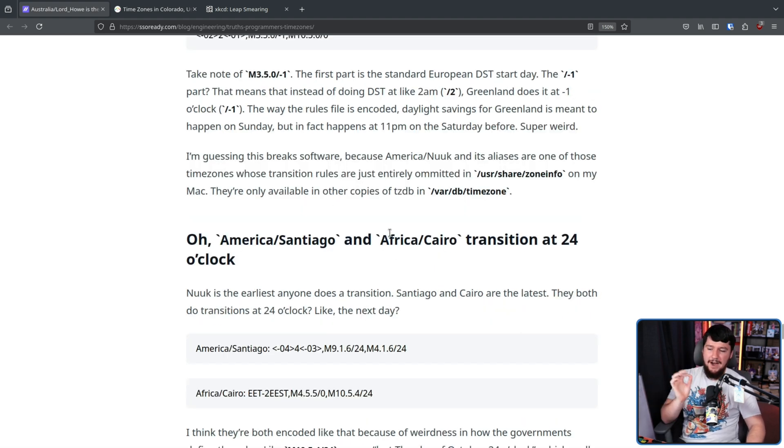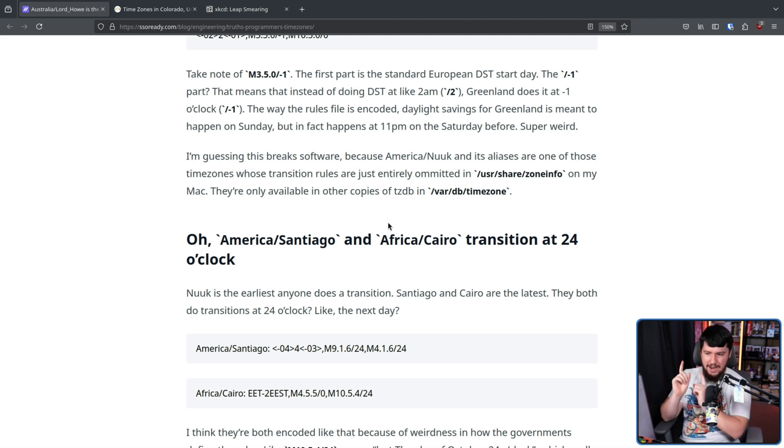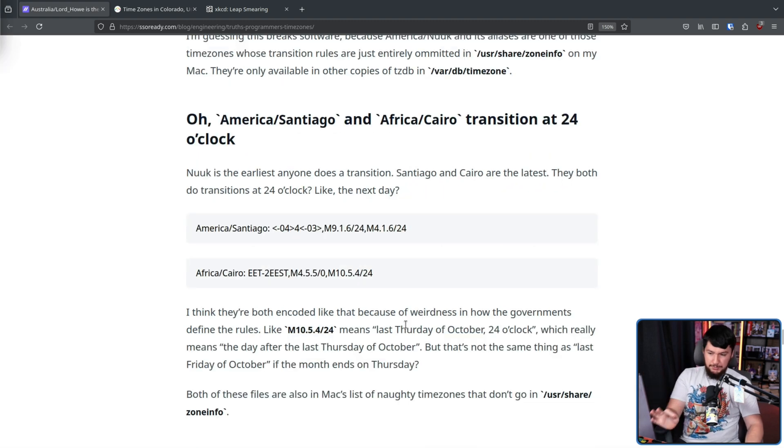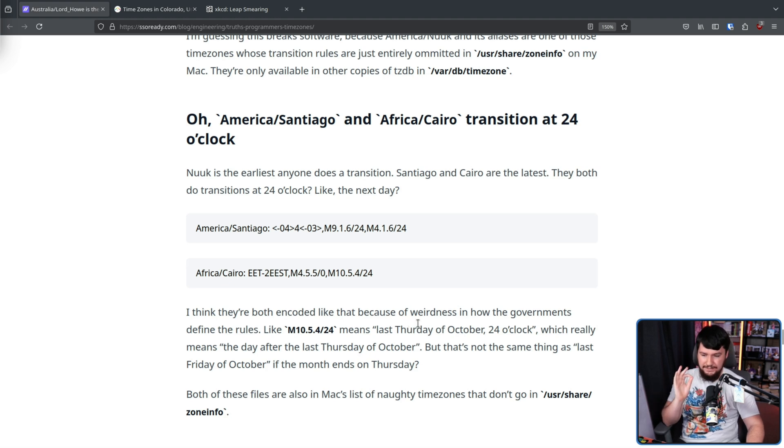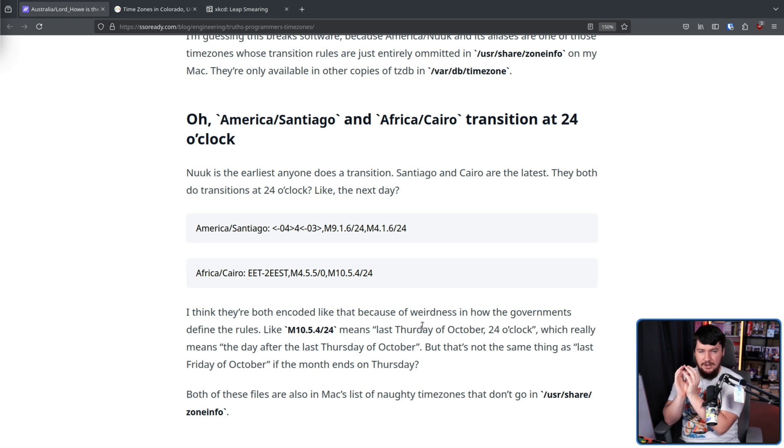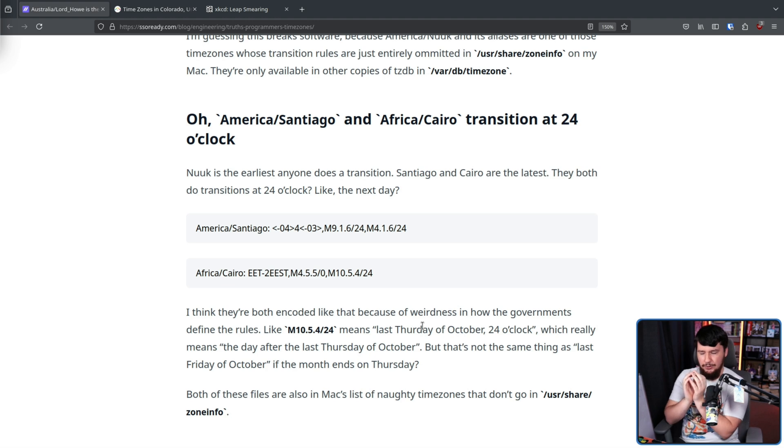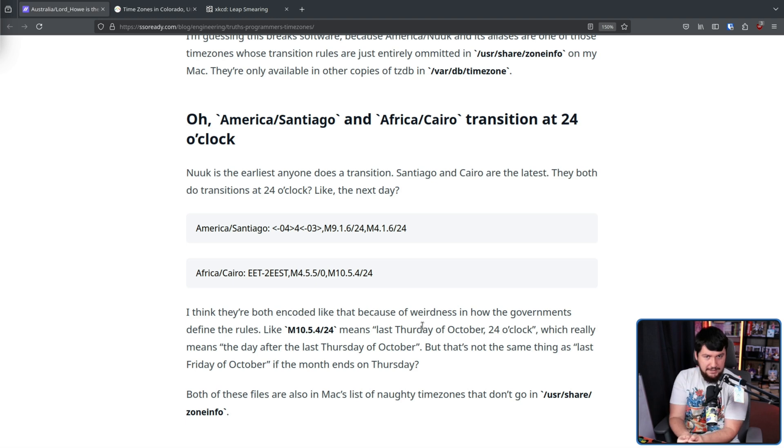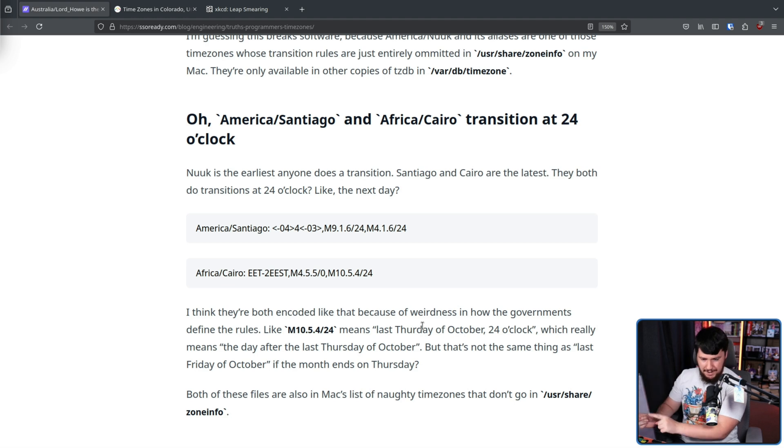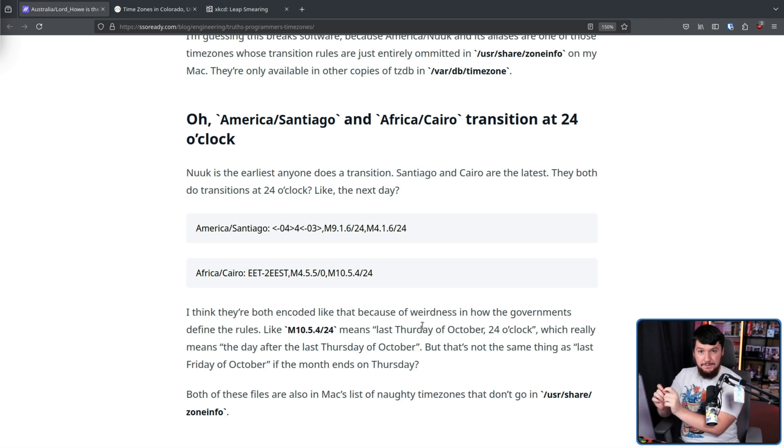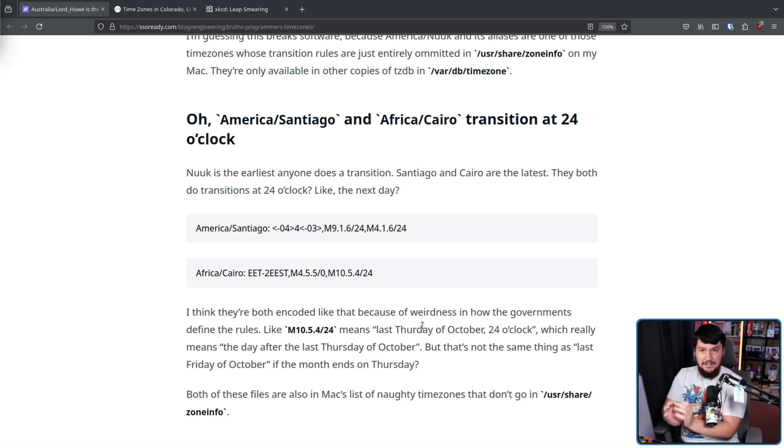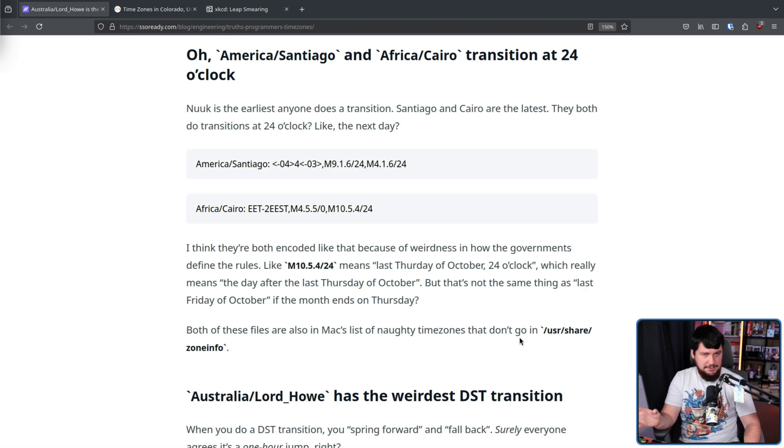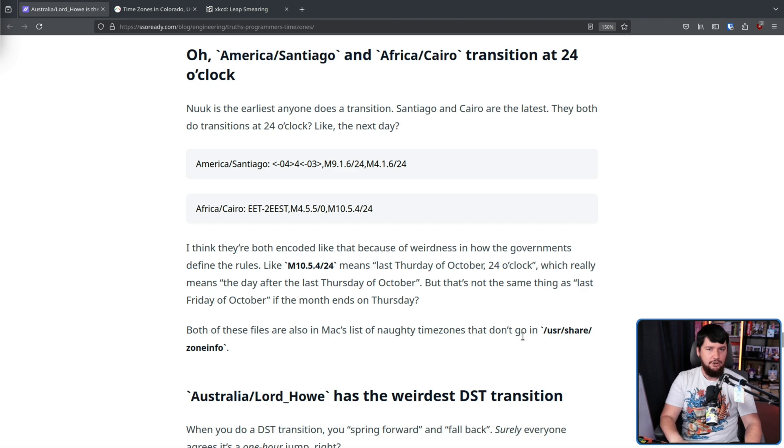On that note, America Santiago and Africa Cairo transition at 24 o'clock. Now, we don't mean midnight. We mean something slightly different to that. What the rule says is transition on the last Thursday of October at 24 o'clock. This isn't saying transition at midnight, it's saying transition the day after the last Thursday at midnight. So this doesn't mean the same thing as the last Friday of October, because Friday might be the start of the next month, so the last Friday might actually be the week prior. So this will always transition the day after the last Thursday. If Thursday is the last day of the month, this will be the first day of November. If it is not the last day of the month, it'll be the day after the last Thursday of October. This, again, probably breaks some software, so is put in its own separate location on a Mac.